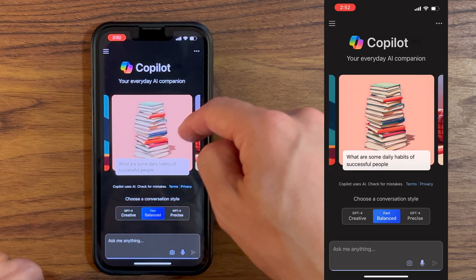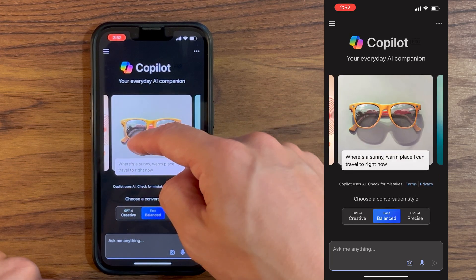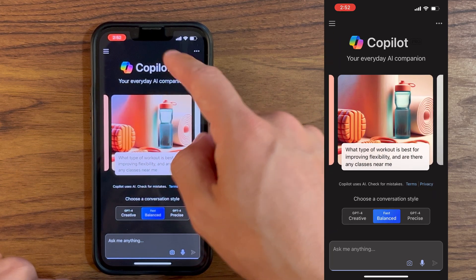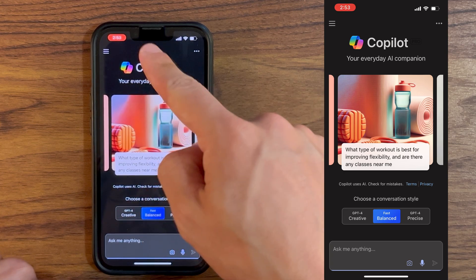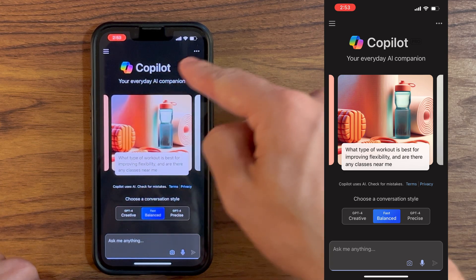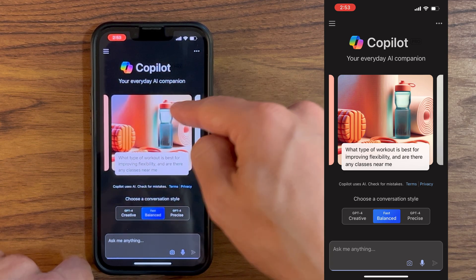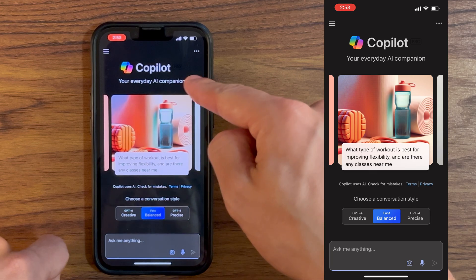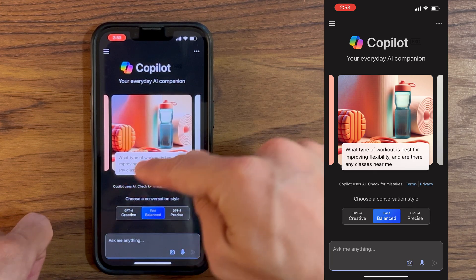Here we go, Copilot is loading. We have the interface here with some images which are just ideas that are popping in the middle. We don't really need that, but what's important is that we are right here on our AI chatbot.